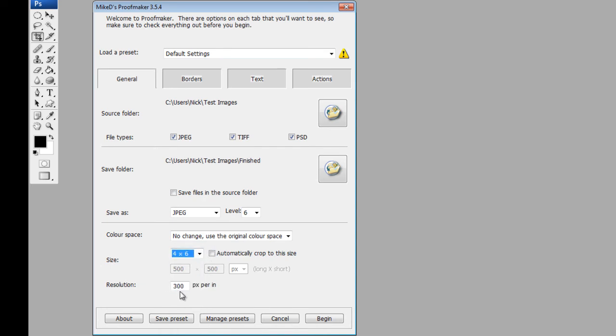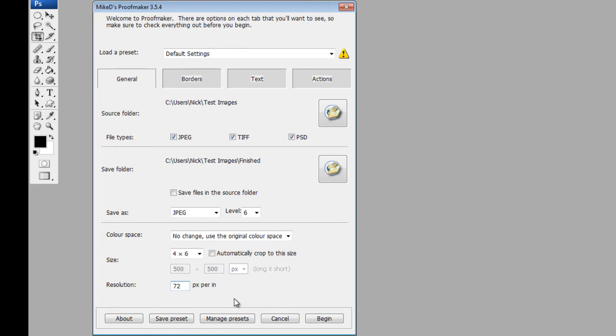And obviously the resolution, keep it as high as possible if you're going to be printing these. If you're going to be using them for web, you would put this down to 72 pixels. So I may be emailing them to a client or put them on the web for them to see. Okay, so that's the first bit done, it's fairly straightforward.